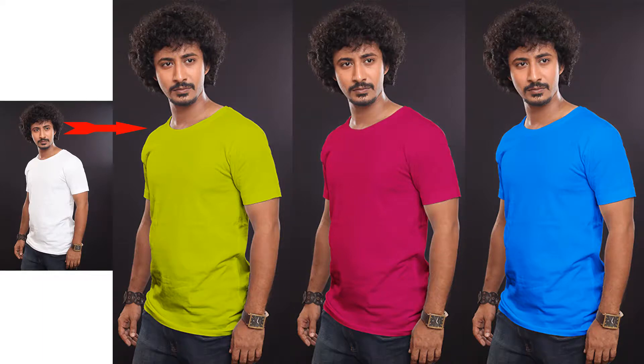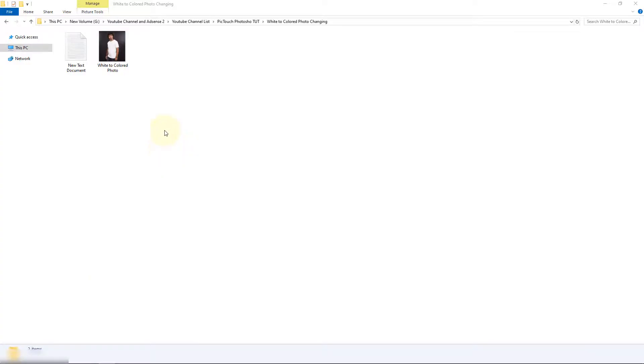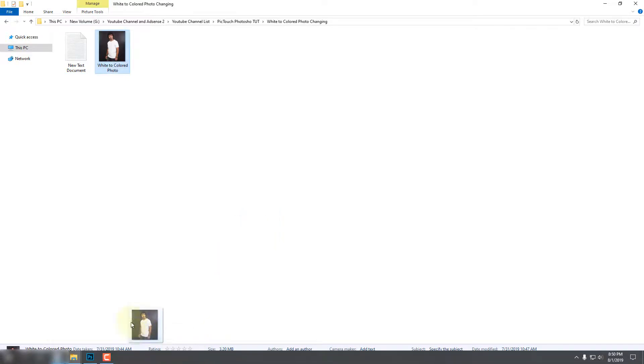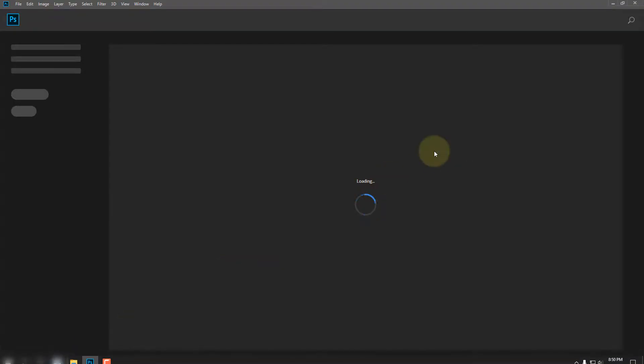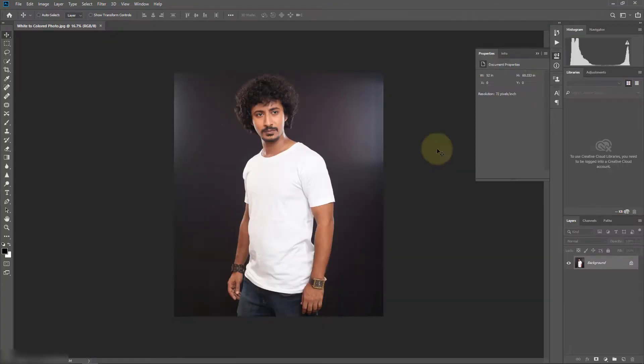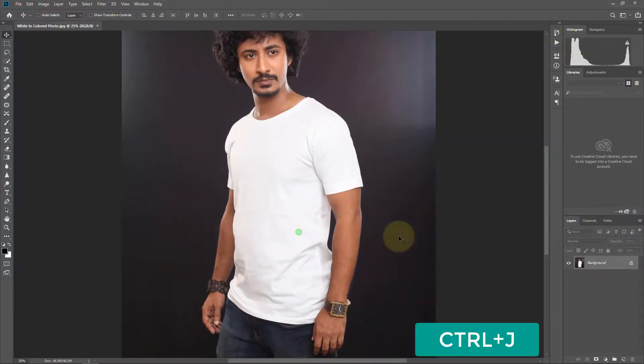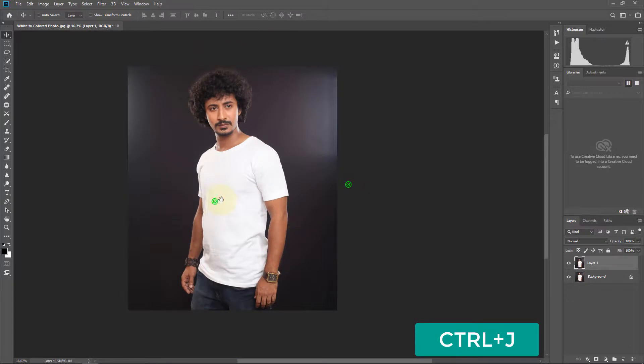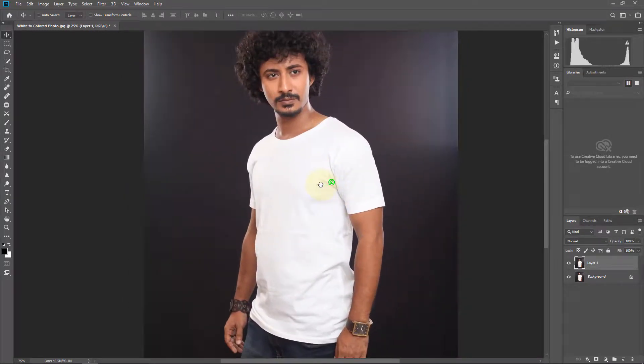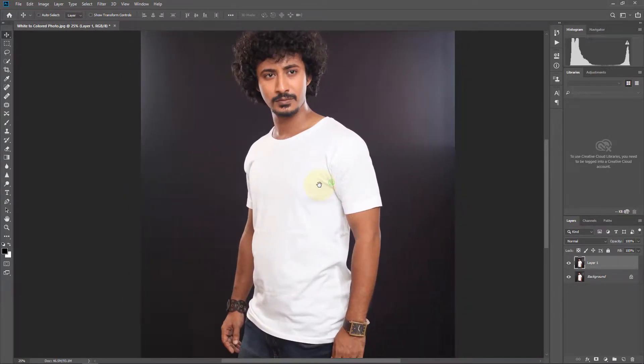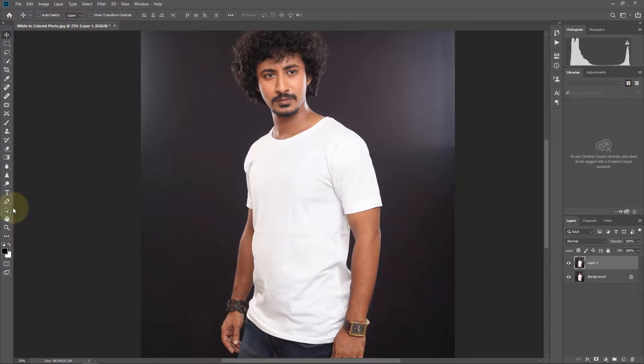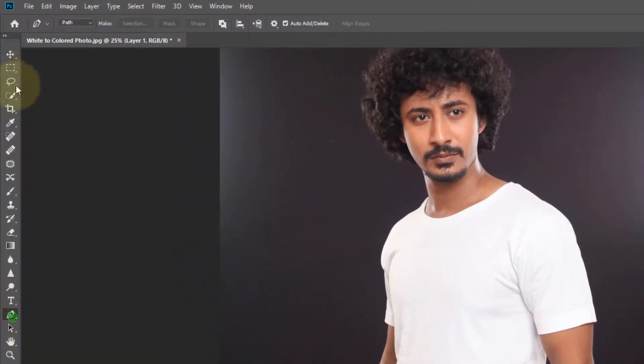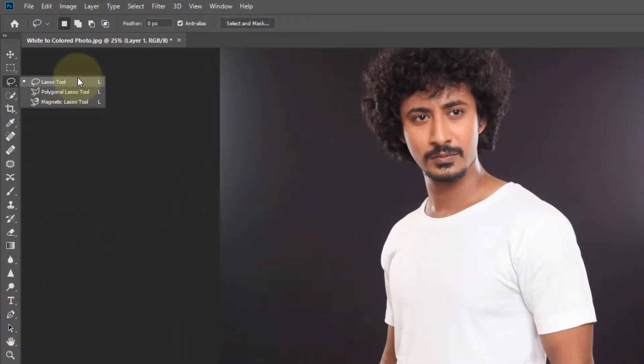Hello guys, today I will show you how to change t-shirt color. So let's start. First drag your photo in Photoshop. Now make it a duplicate layer and select the white t-shirt with pen tool or lasso tool or any other tool you want.